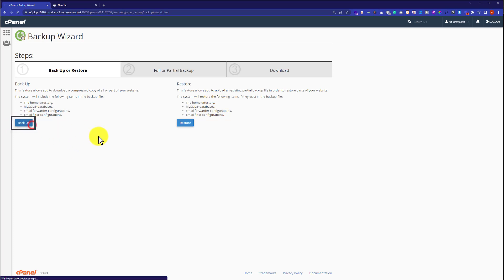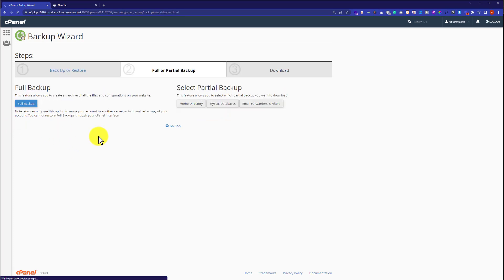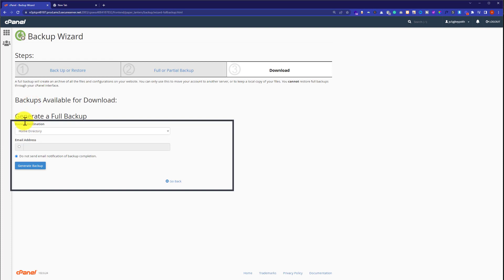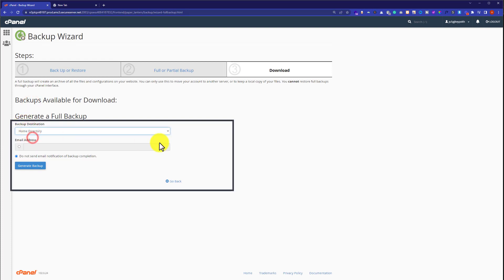Click on Backup. From here, click on Full Backup. For the backup destination, select Home Directory.